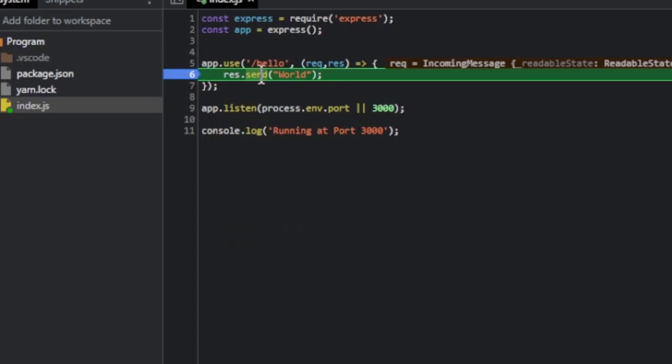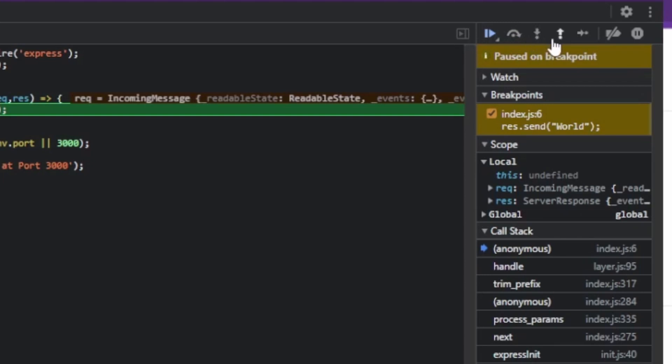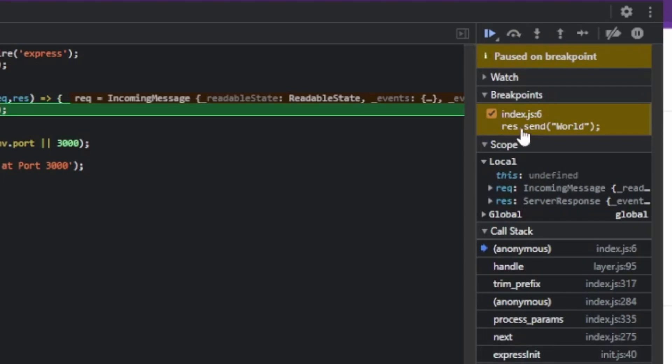So what you get in the debugger is you get all the debugger options over here. Run. These are the step options. Step over. Step in. Step out. You get to see all the variables. You get the call stack. Basically it's exactly the same as Visual Studio Code.